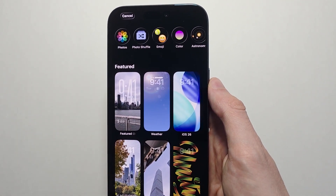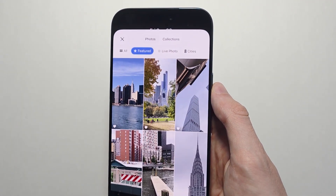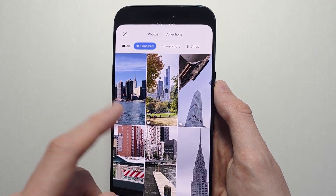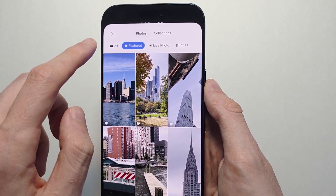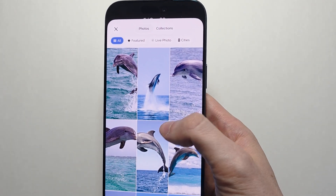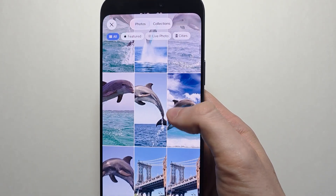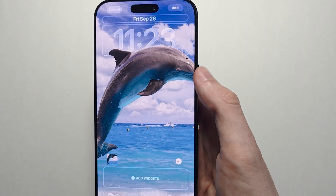To do a custom 3D one, you're going to press on Photos. Right here it will give you some featured photos, but you can also press All. So you can either use your own photos or download one from online.